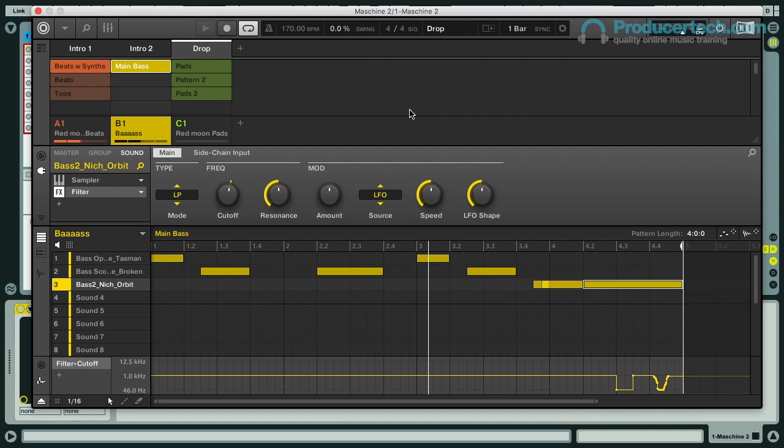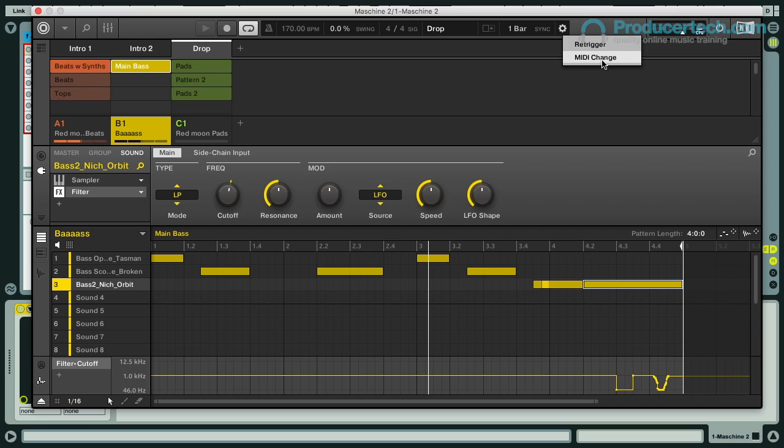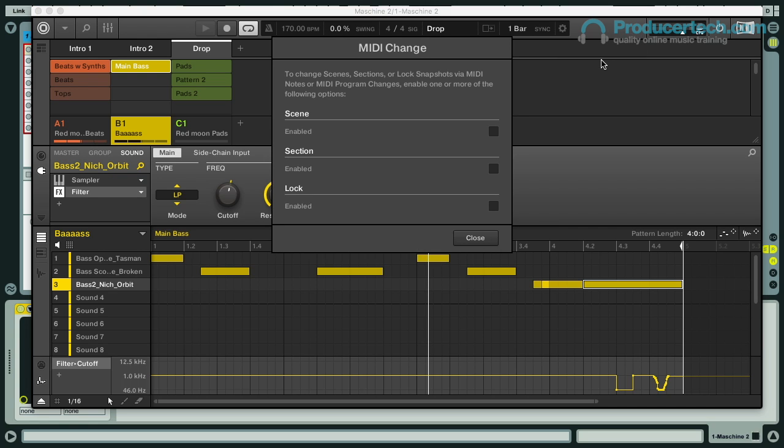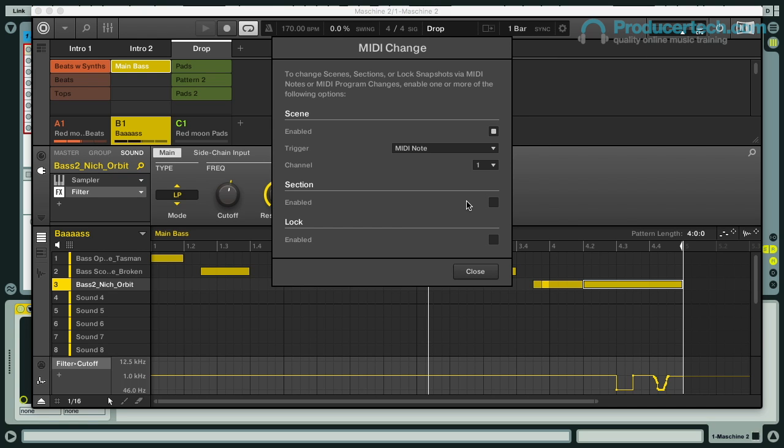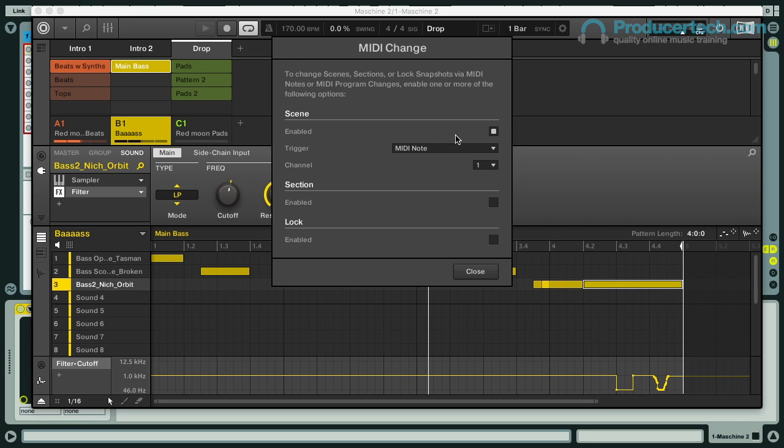Another new addition is the ability to MIDI control the launching of scenes from the DAW. To turn this on, you just click on the settings button on the transport and select MIDI change, and you can then turn on MIDI select for either scenes, sections, or locks, and choose either MIDI notes or program change data. I'll be showing lock controlling in some Live integration movies I've got planned in the near future, but for now I'll just enable scene selection with notes on MIDI channel 1.